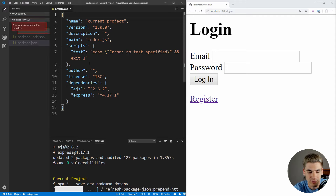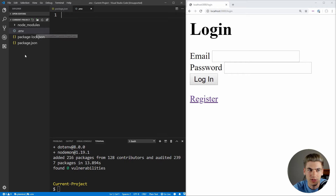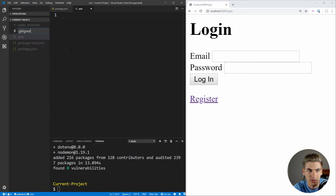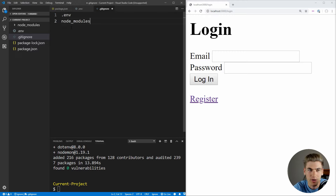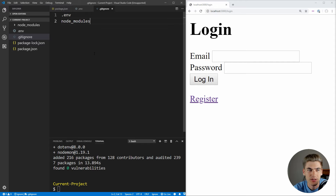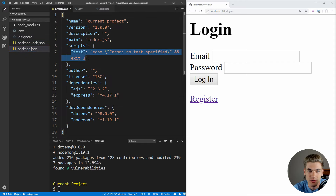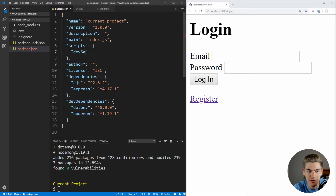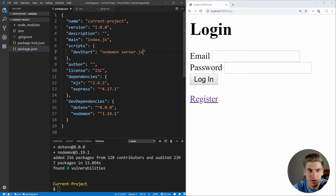Let's create that .env file now — this is where our environment variables will go. We also want to create a .gitignore file because we want to ignore our .env and our node_modules from our git repository. Node_modules is all of our installed dependencies, and .env could contain sensitive information we don't want to share. The last thing we need to do is set up our package.json scripts. Inside the scripts section, let's create a script called dev start that runs nodemon on server.js, the server file we're going to create.